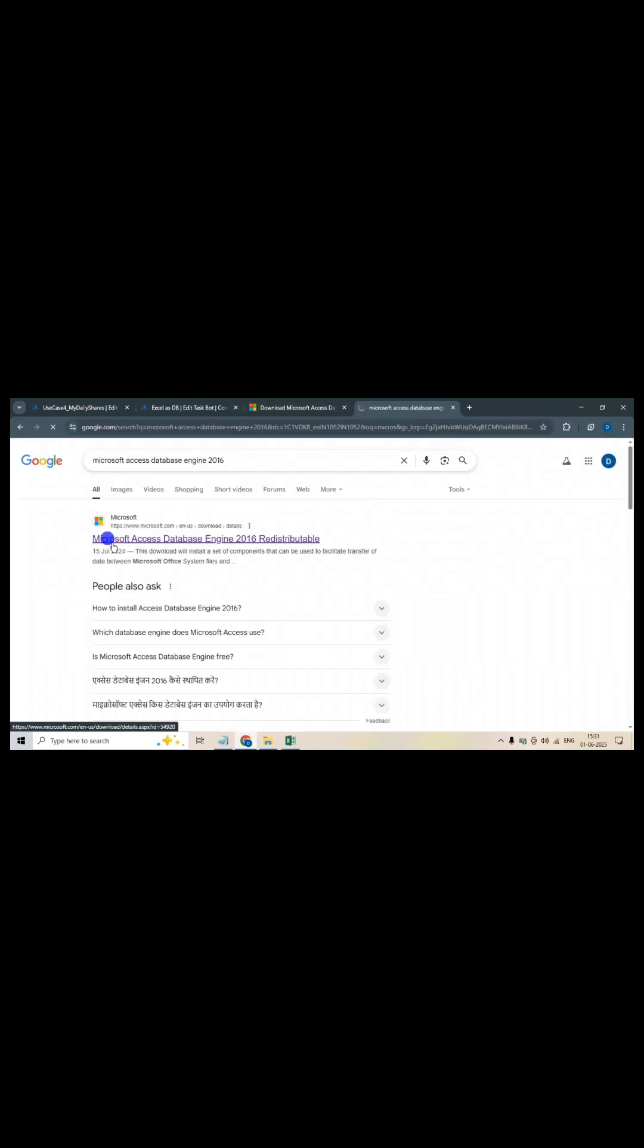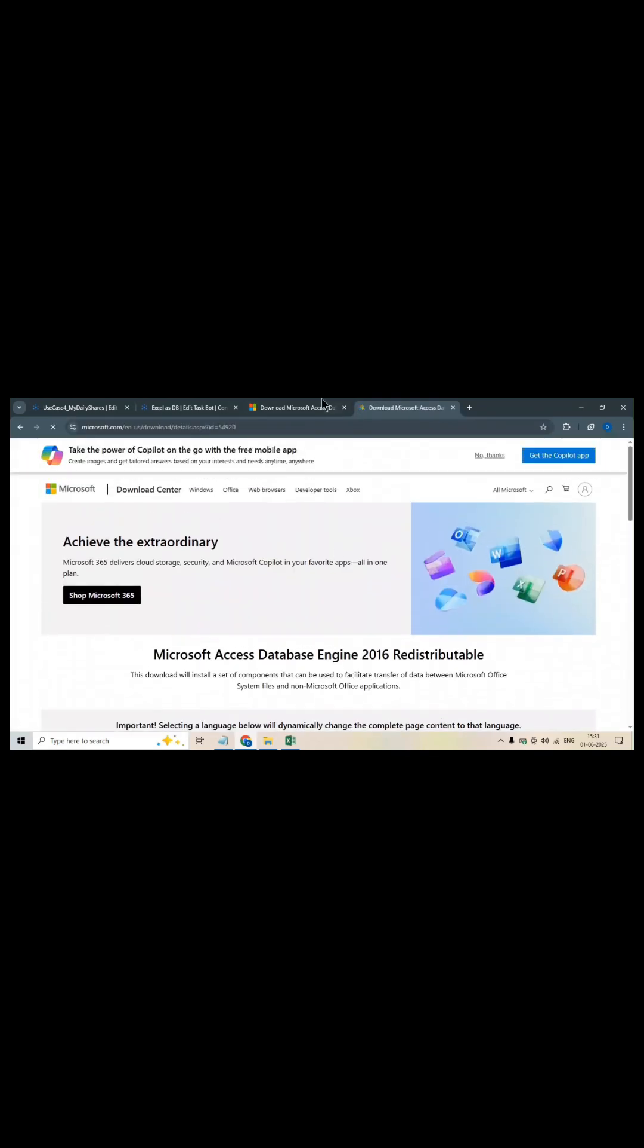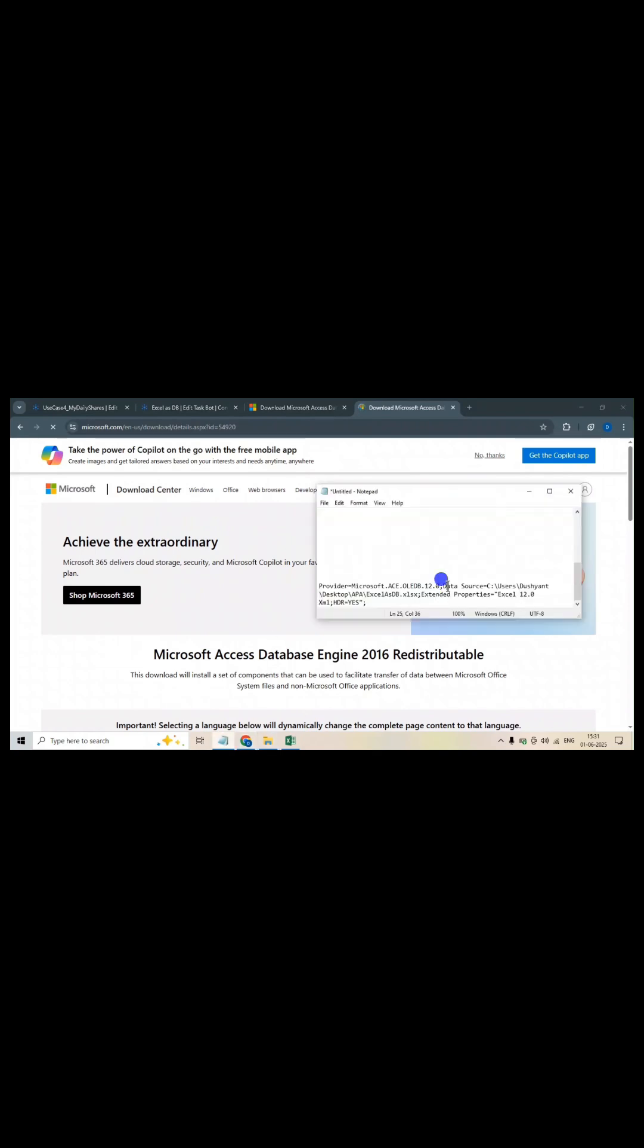So you will download it. You need a data source. Wherever your Excel file is saved, you need to provide that path. Then the extended properties and this Excel version. And second thing is if headers are available or not.